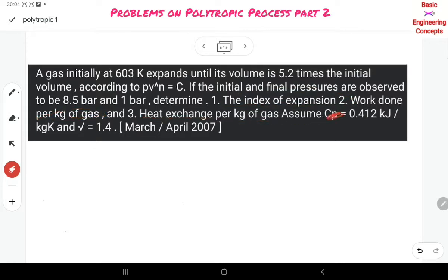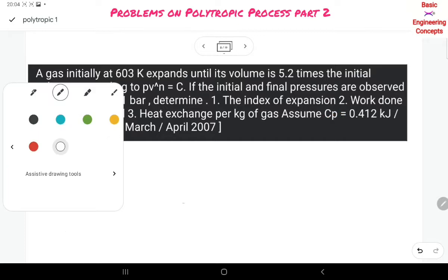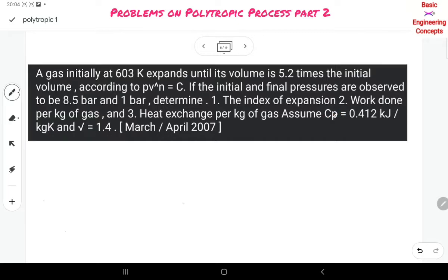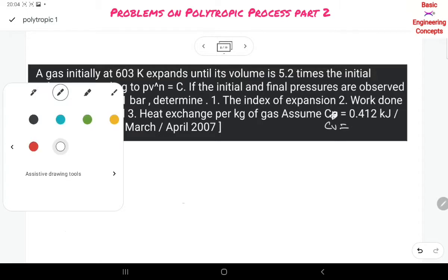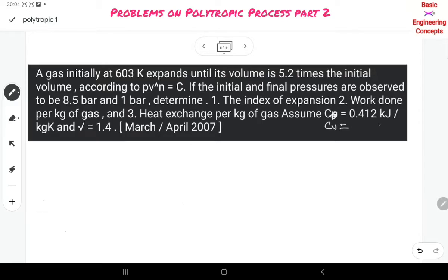Assume the following values: CV is equal to 0.412 and gamma is equal to 1.4.